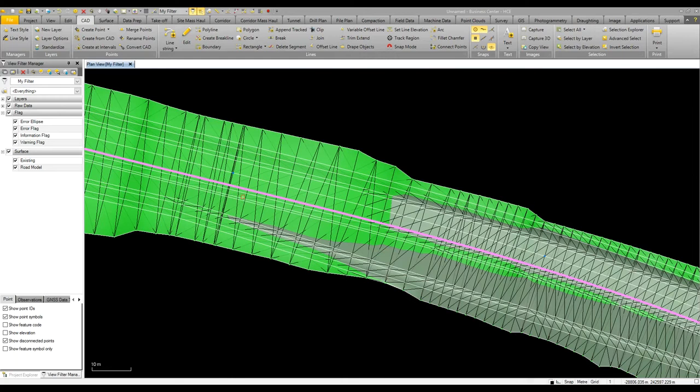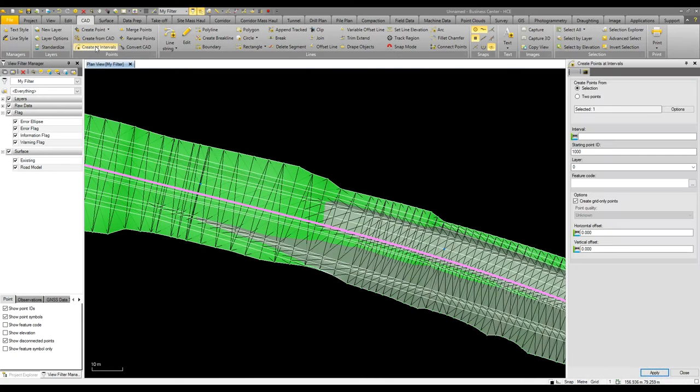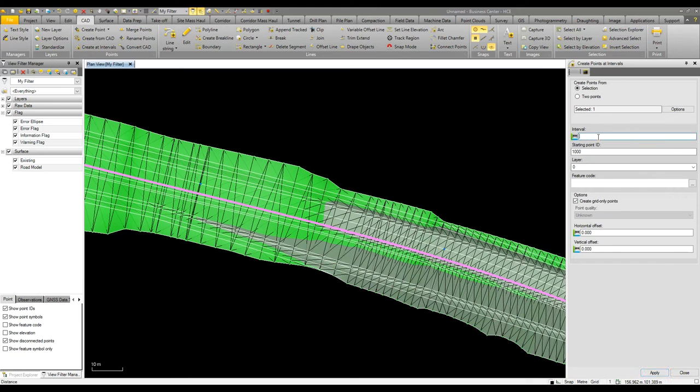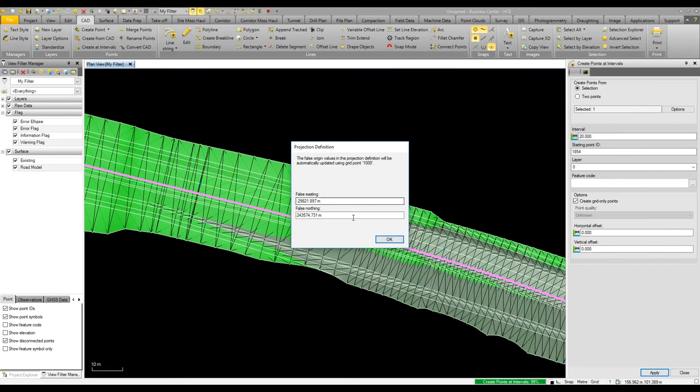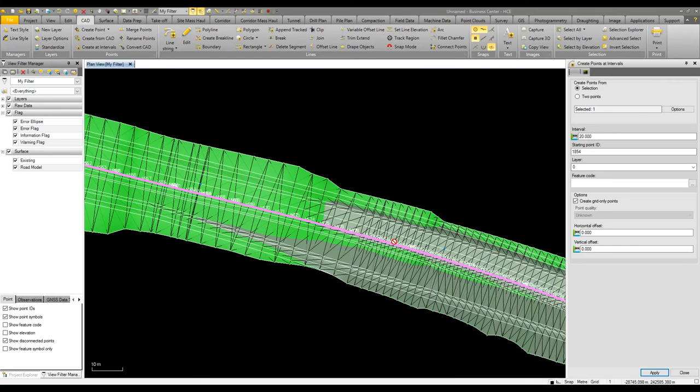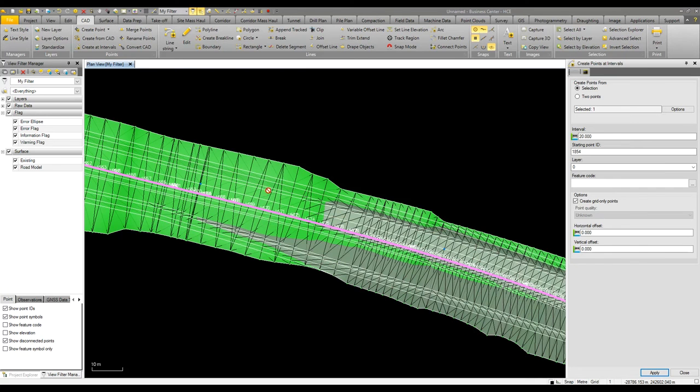In one of the other videos we looked at creating points at intervals utilizing our CAD commands. With this current line I could select to create points every 20 meters along the line and also where we have changes of grade or direction. This gives us a range of points along the line, these could either be set out or as built points.